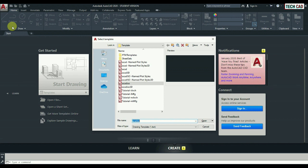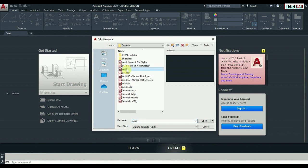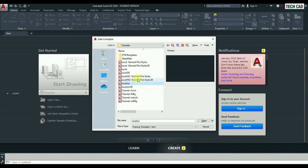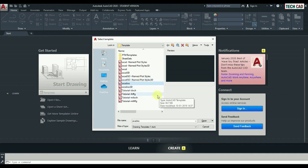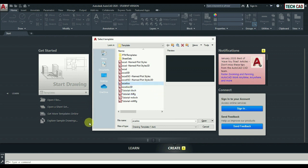First, we're choosing a template. There are basically two units we use all over the world: metric and inches. Here, ACAD is an inches template. ACAD ISO is a metric template. Wherever you see ISO, everything is metric. Wherever they mention an ISO unit, it's a metric unit only. So I am going to start a drawing using a metric unit, I mean AutoCAD ISO.